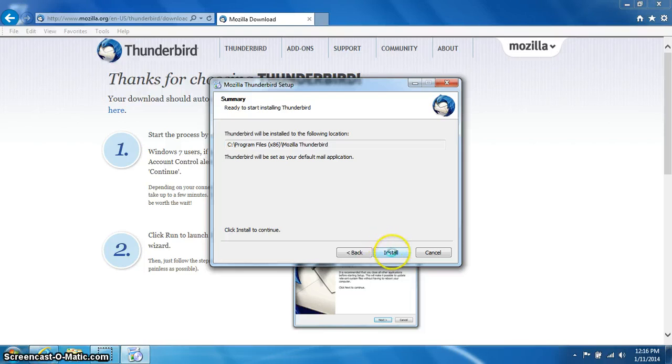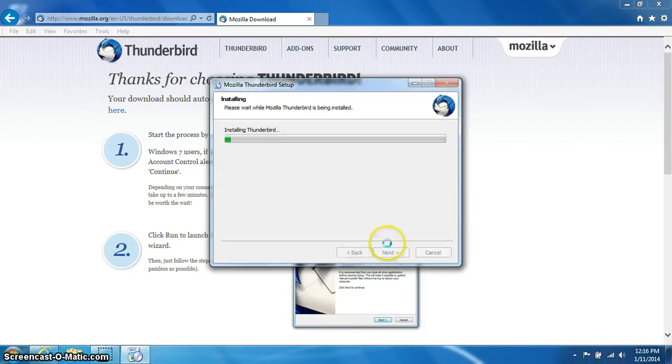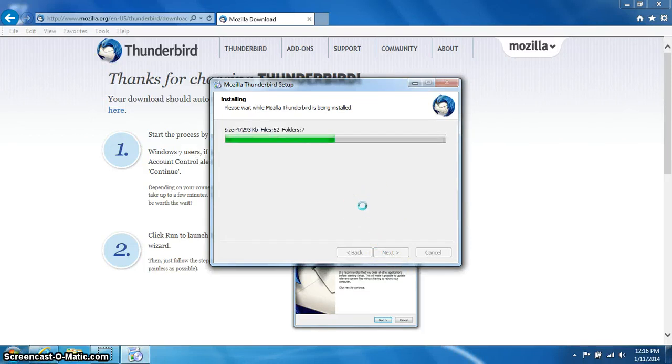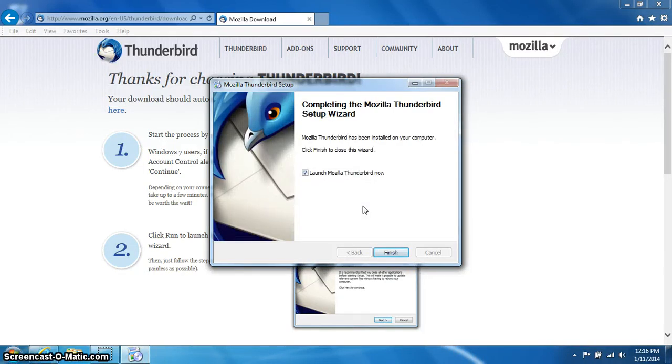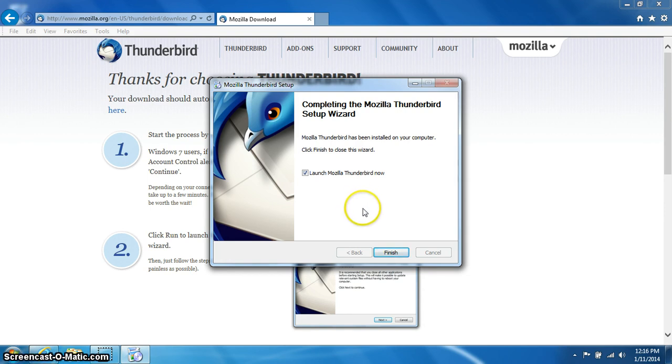Now click the install button at the bottom. Thunderbird will now begin installing. Once you get to the next screen, you can click finish at the bottom.